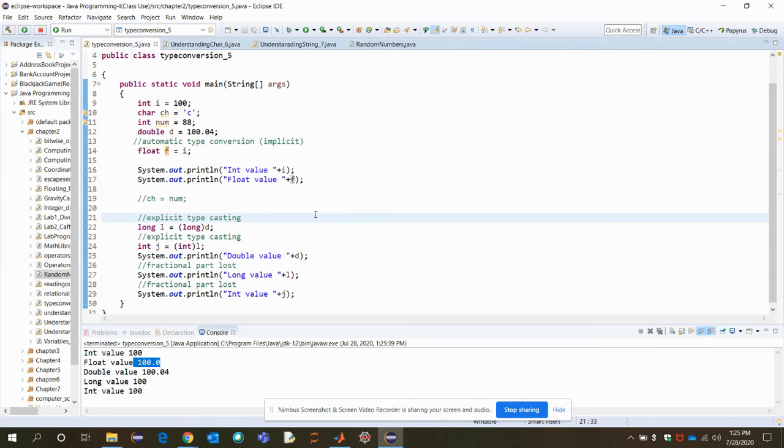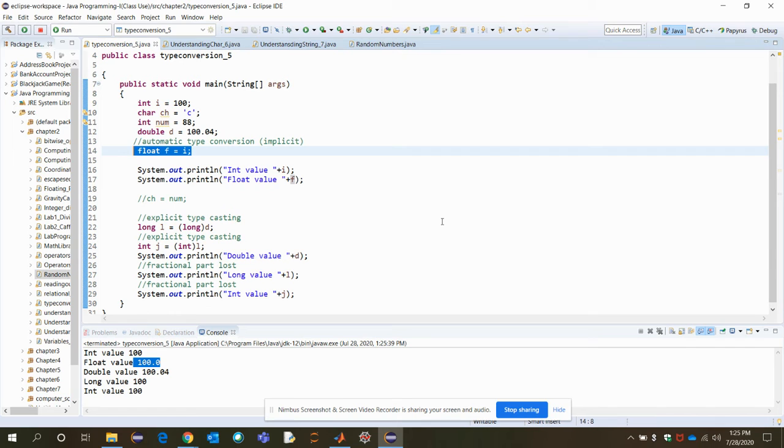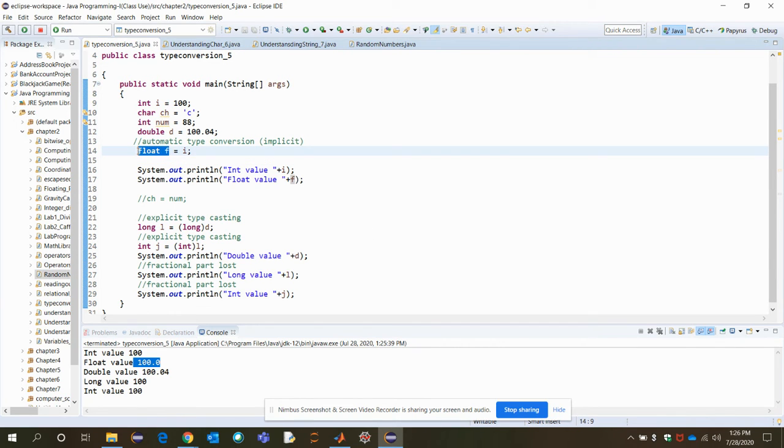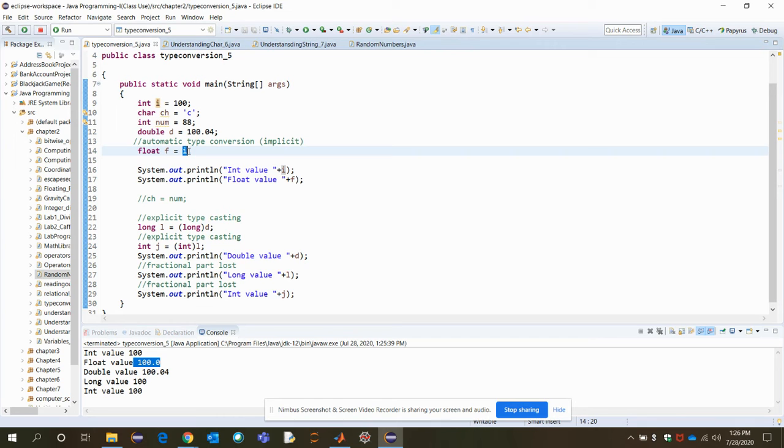The float value is getting printed, and here 100 is getting converted to a float type by just adding a zero after the decimal point. So you got an idea, this is a type called implicit conversion. You don't have to mention anything, just create a new variable of what type you want to create, and just use the pre-existing variable value. So integer to float conversion is really simple. It's implicit and internally automatically it's done.